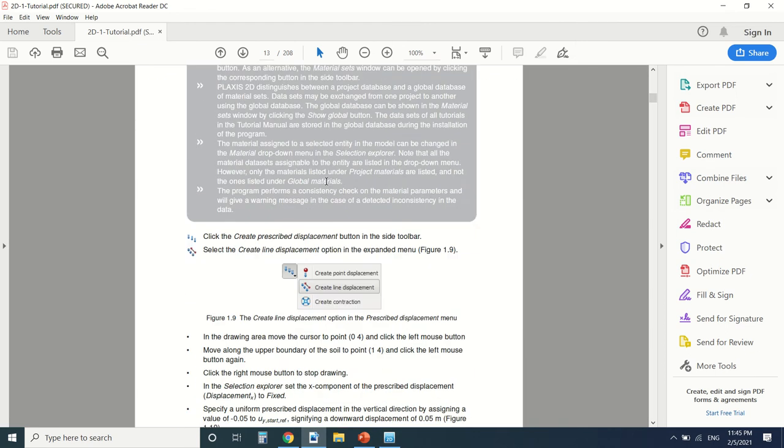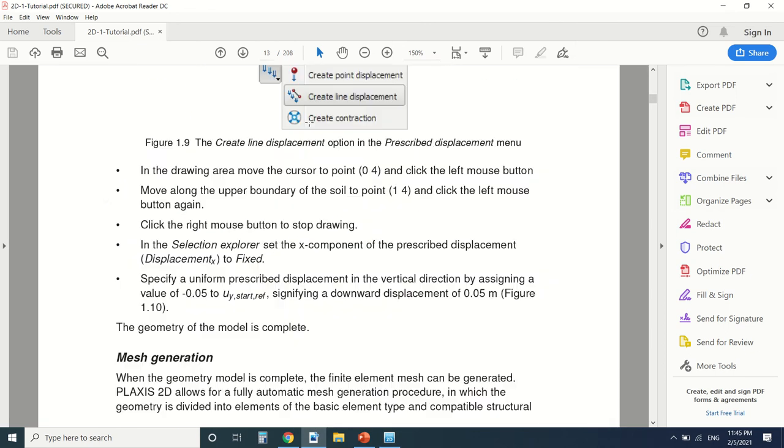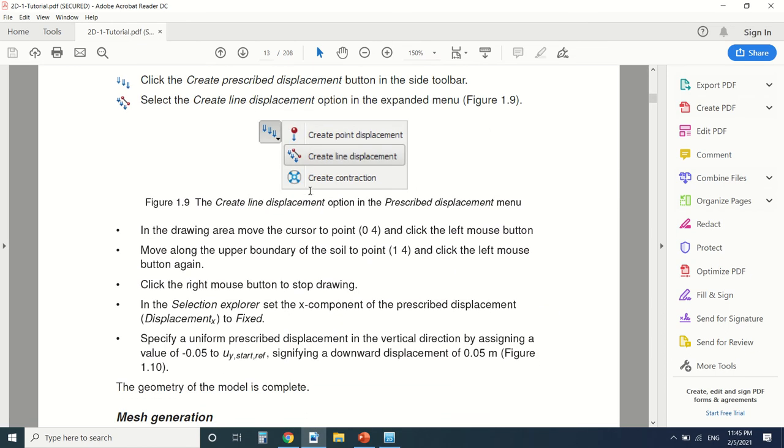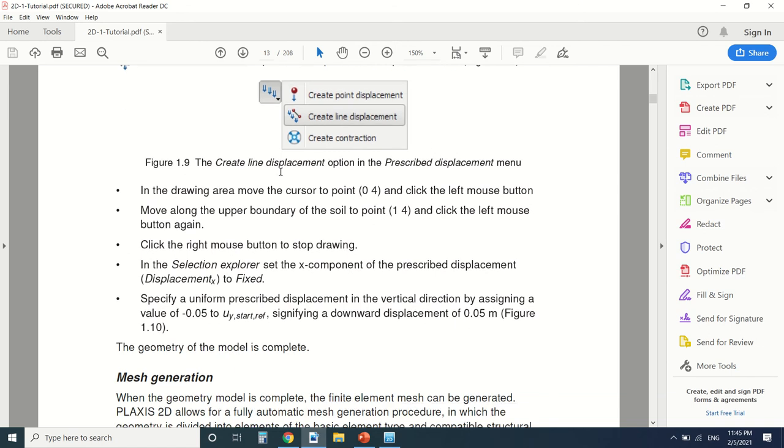So this is the model here. Create line displacement option. From 0 to 1.